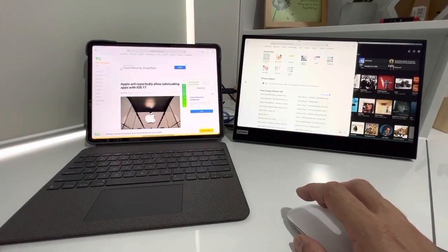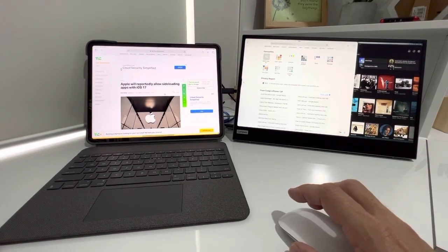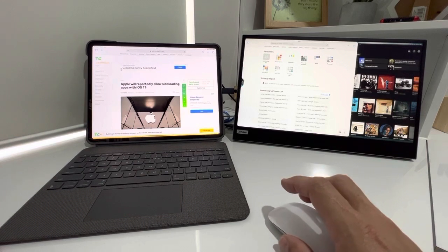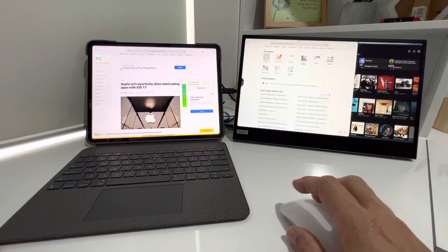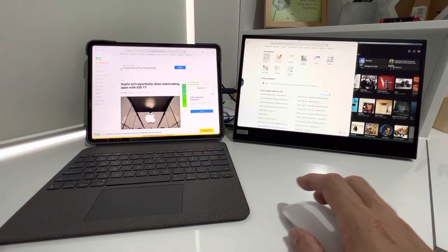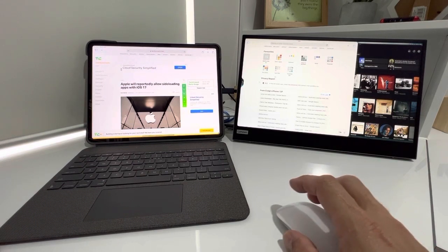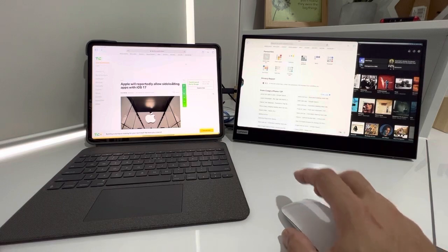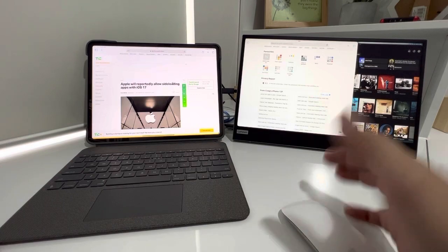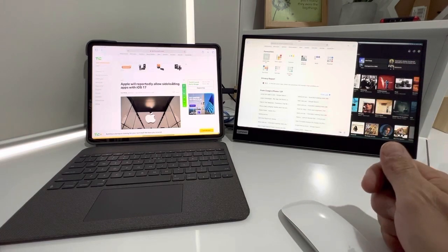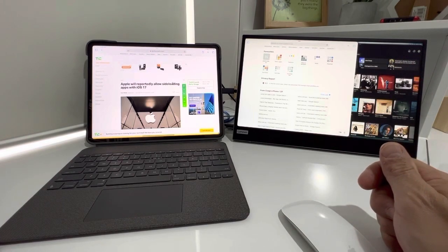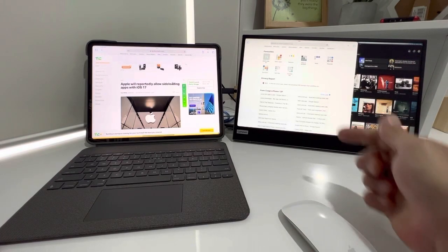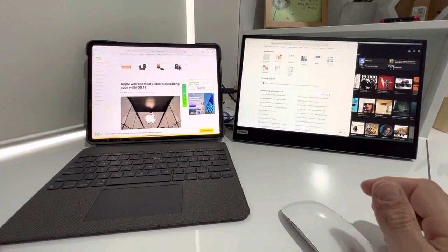So basically that's it. Not all apps work perfectly, some work a bit funny sometimes between the two screens, but I think that's just some bugs with Stage Manager. But that's the Lenovo M15 connected up to an iPad.